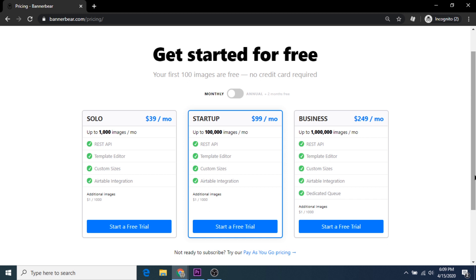Again, the free trial of Bannerbear's API allows you to design, build, and import up to 100 images for free without subscribing to a plan. That's potentially lots of images for a brand new Instagram account and can give you a head start on growing a following on that platform. Thanks for watching, and I hope this resource serves you well.